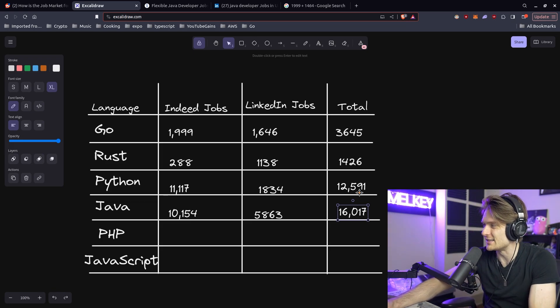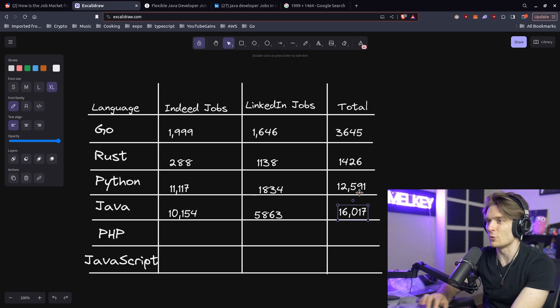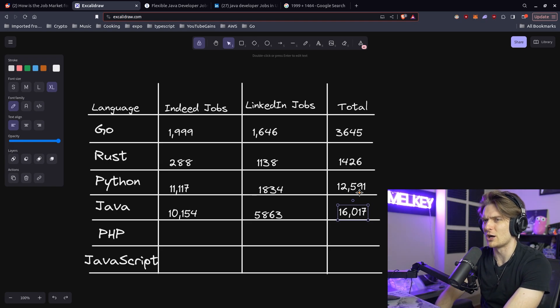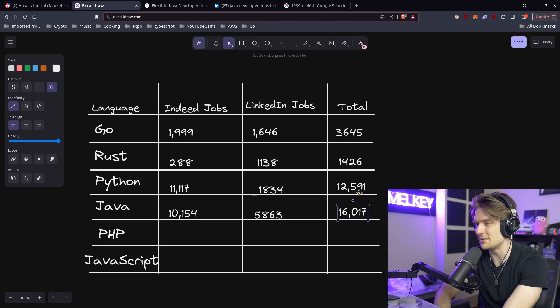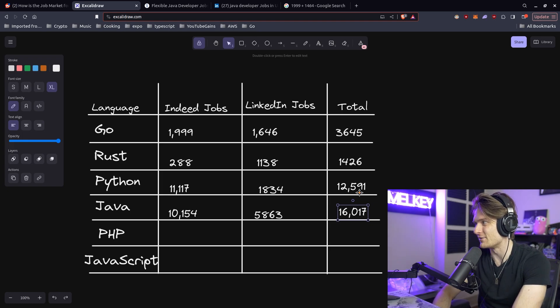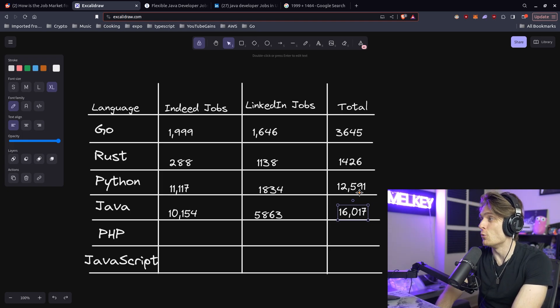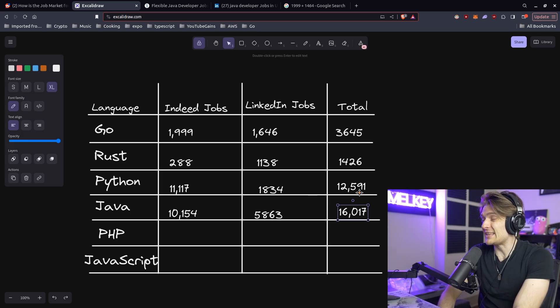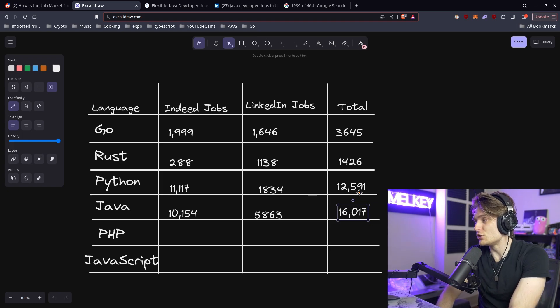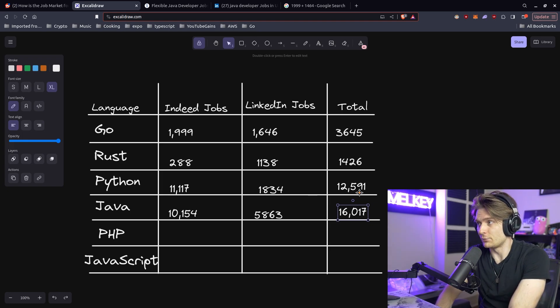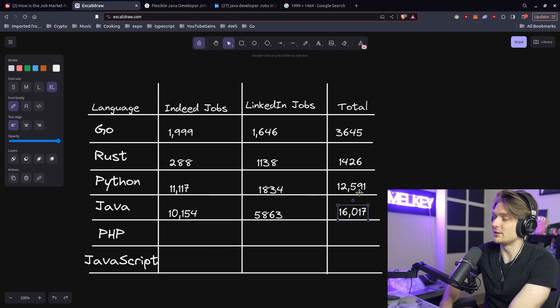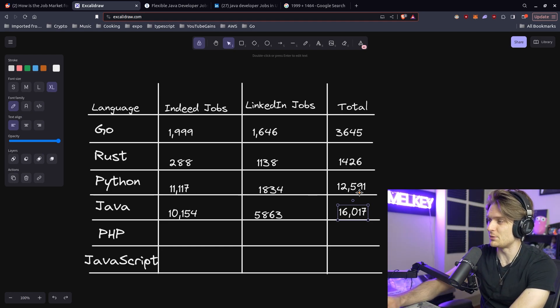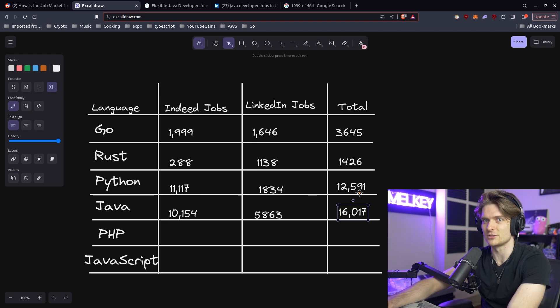But as you can see, a lot of people are always saying, oh, don't learn Java. I mean, if you want to get a job, it seems pretty promising. It's hard to argue the fact that there's almost 13,000 more job openings for Java developers than there are Go developers. But let's go check out PHP and JavaScript.